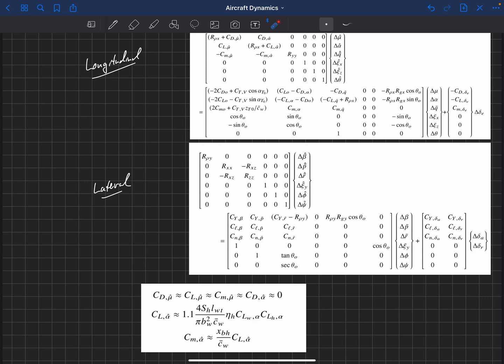There are two, though, that are pretty significant, CL alpha hat and CM alpha hat. And again, I went over this in a previous video about how to estimate these. This is caused by the change in vorticity on the main wing. And as that propagates downstream, it takes a finite time for that to propagate downstream and hit the horizontal stabilizer. And so you can have some sensitivities to your rates of change of angle of attack to your total lift and pitching moment on the aircraft. And so this is one way to estimate it.